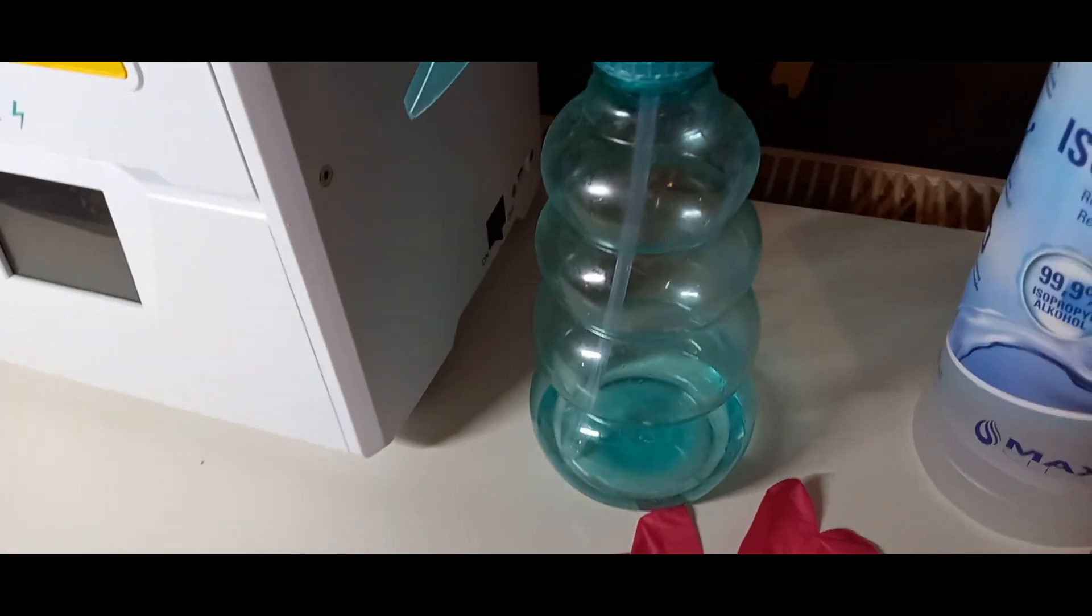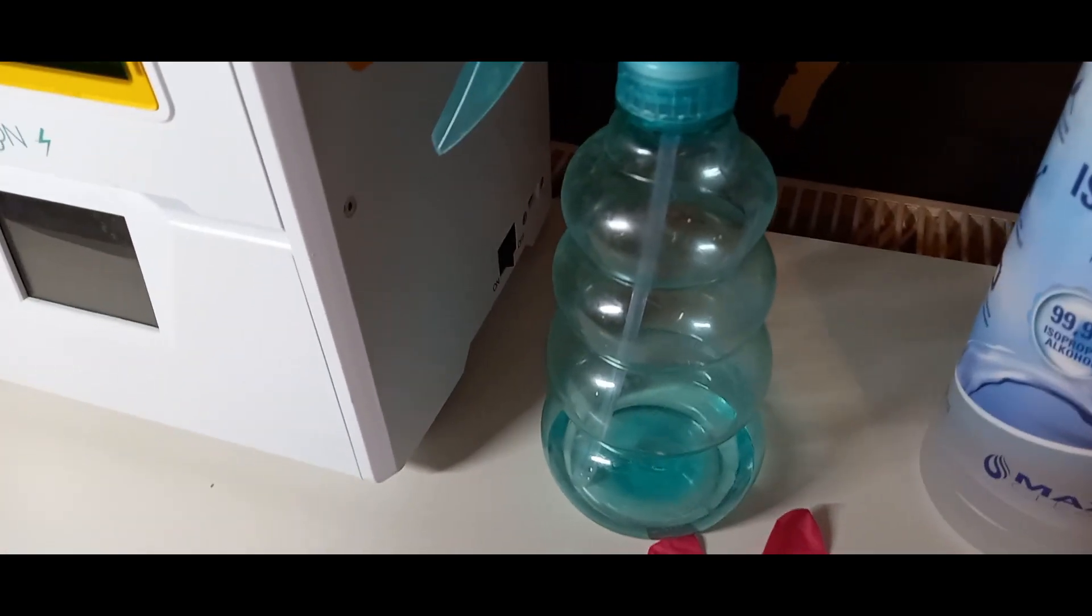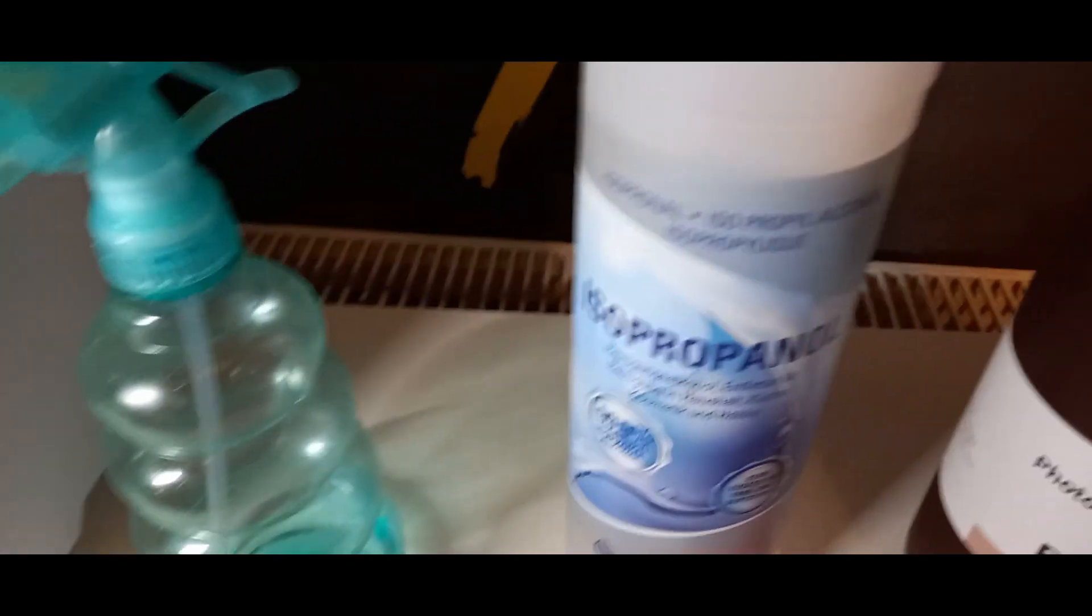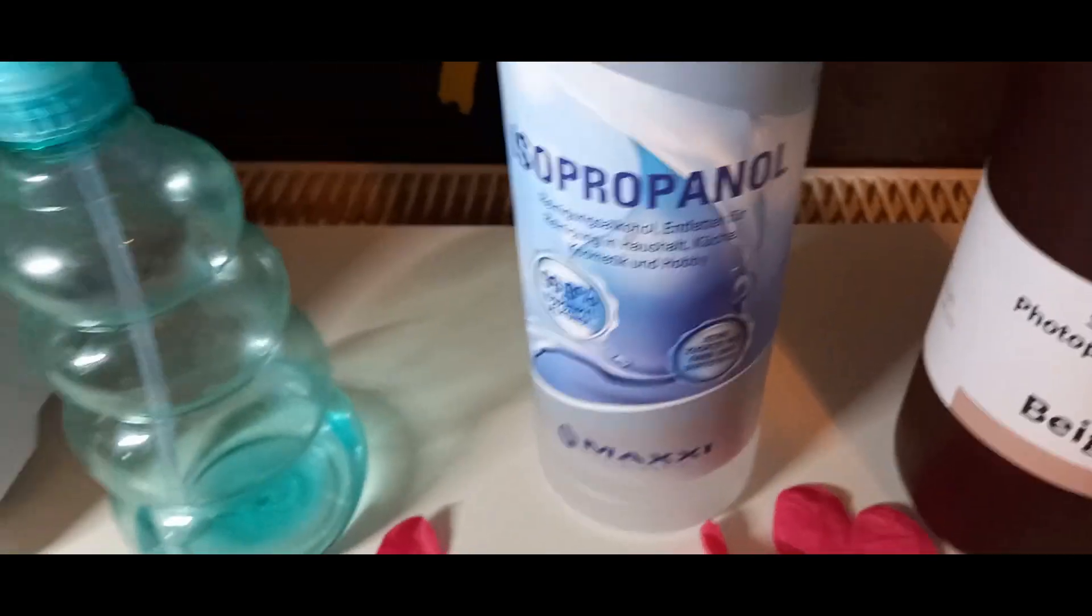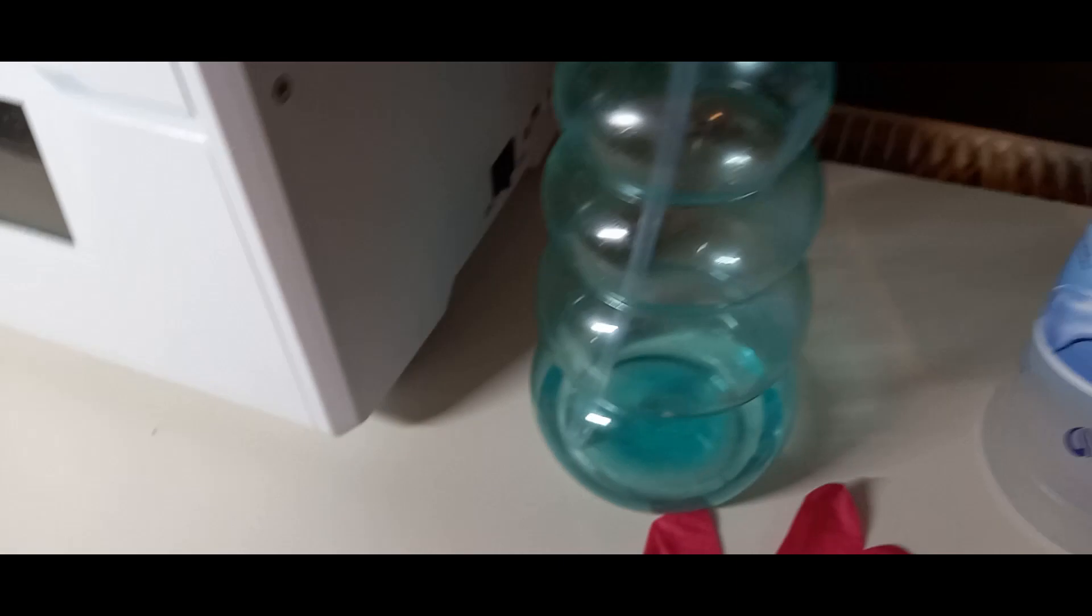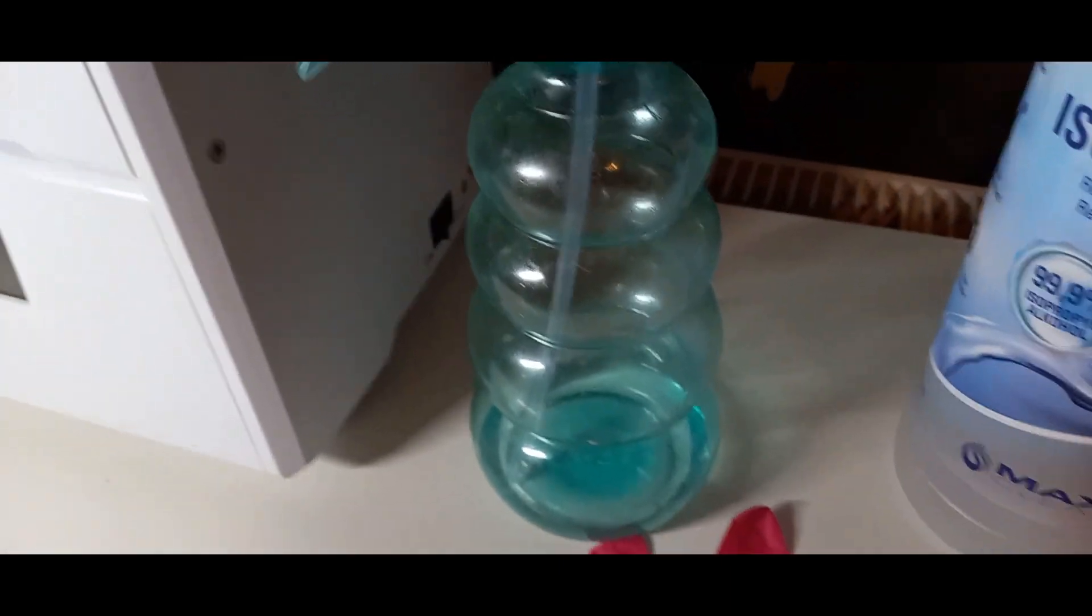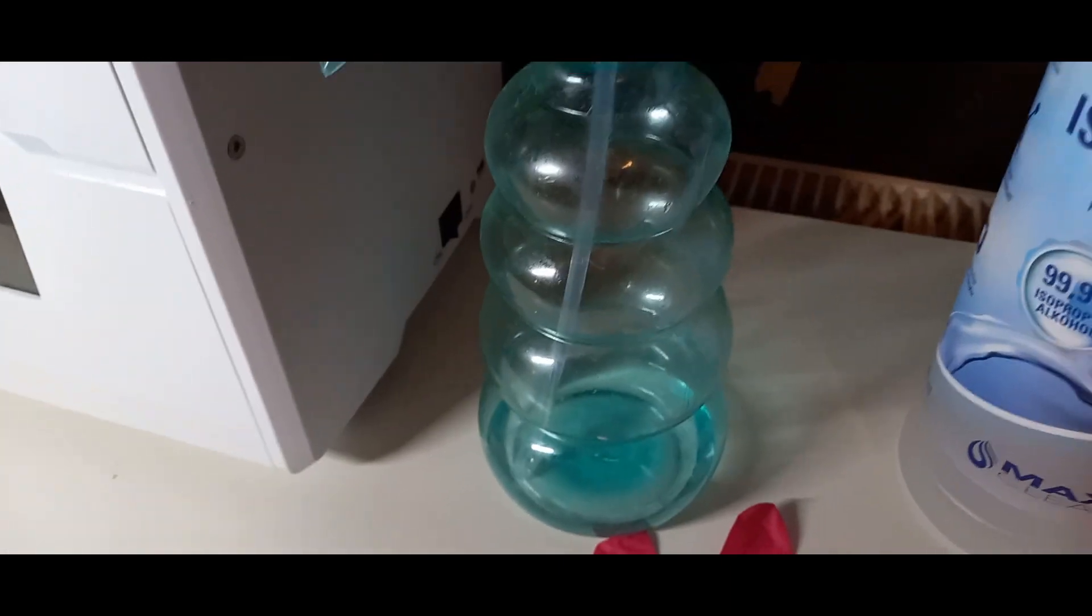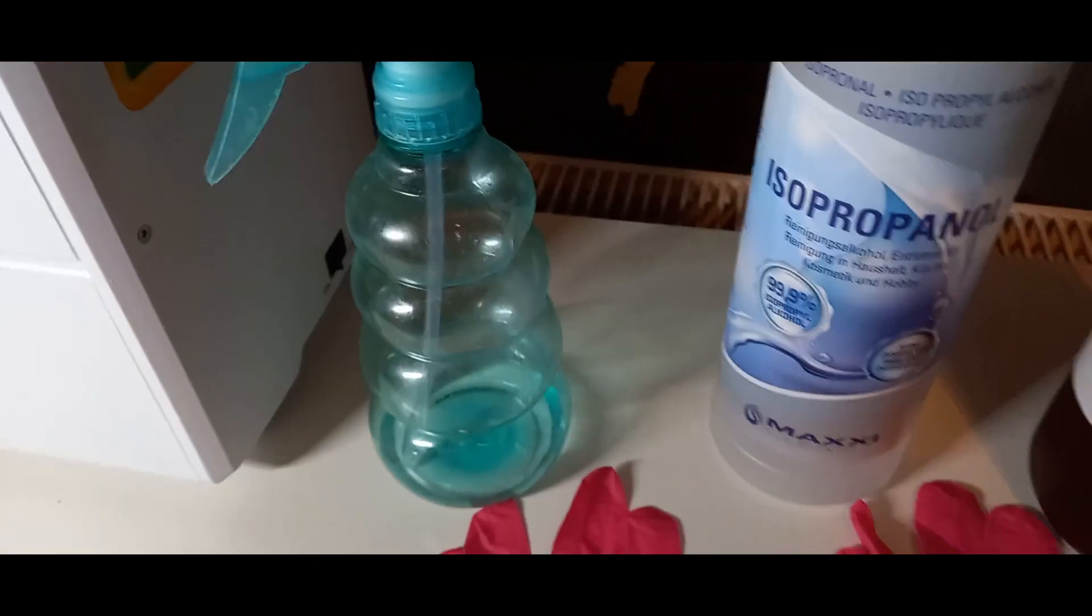Es gibt auch von Anycubic so eine Station, da könnt ihr einmal so 2-3 Liter von dem Isopropanol in so ein Gefäß geben. Und dann wird es automatisch einmal abgespült und einmal auch mit UV-Licht nochmal gehärtet. Ich mache das aber in dieser Sprühflasche, das funktioniert auch ganz gut.